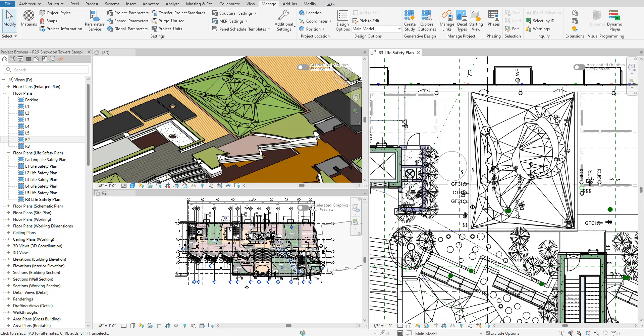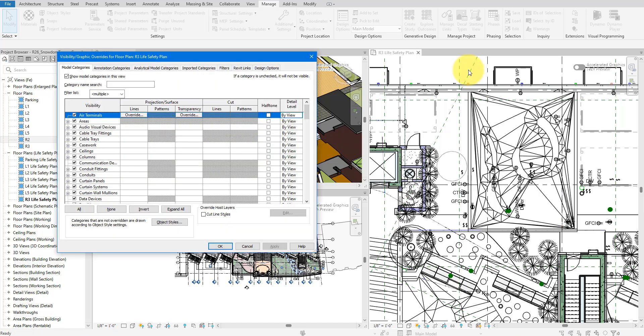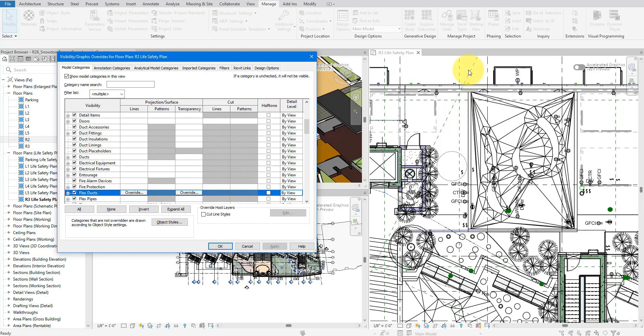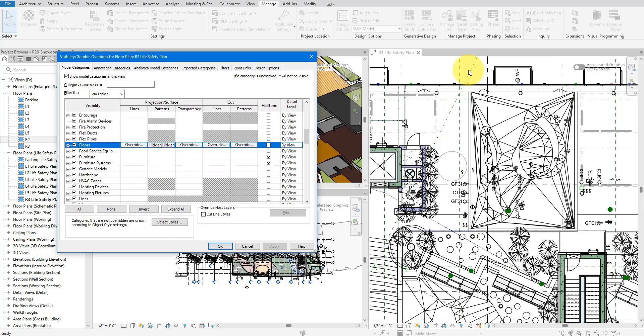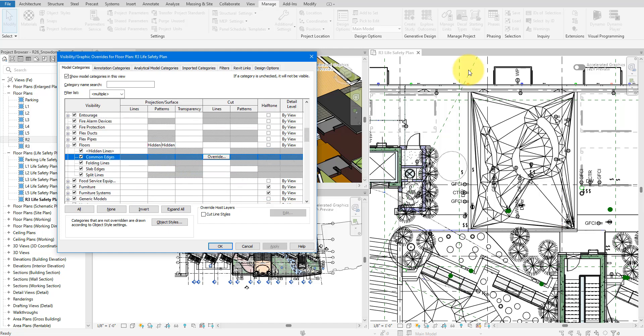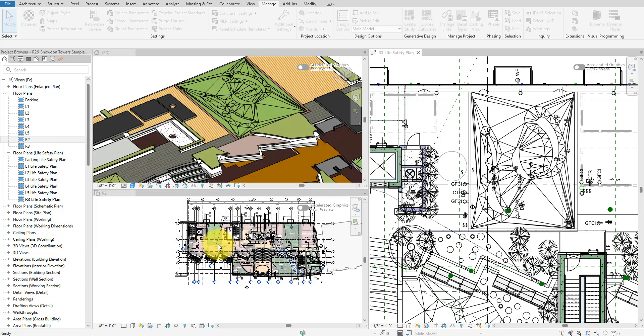To hide these manually, we can always go to visibility and graphics, expand the floors category and turn off folding lines to make Revit hide those edges. However, it will take ages to do this for many views.